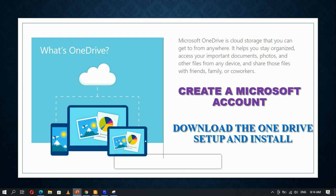To use OneDrive, you first need to create an account with Microsoft, then download the OneDrive setup and install it. Let me explain how you go about it.